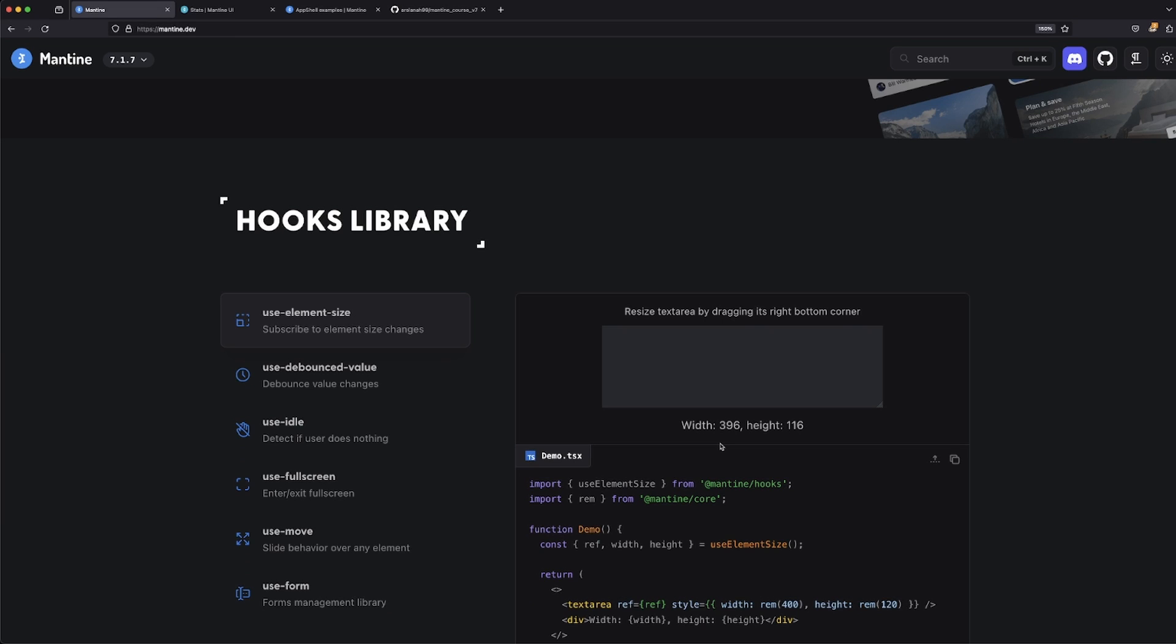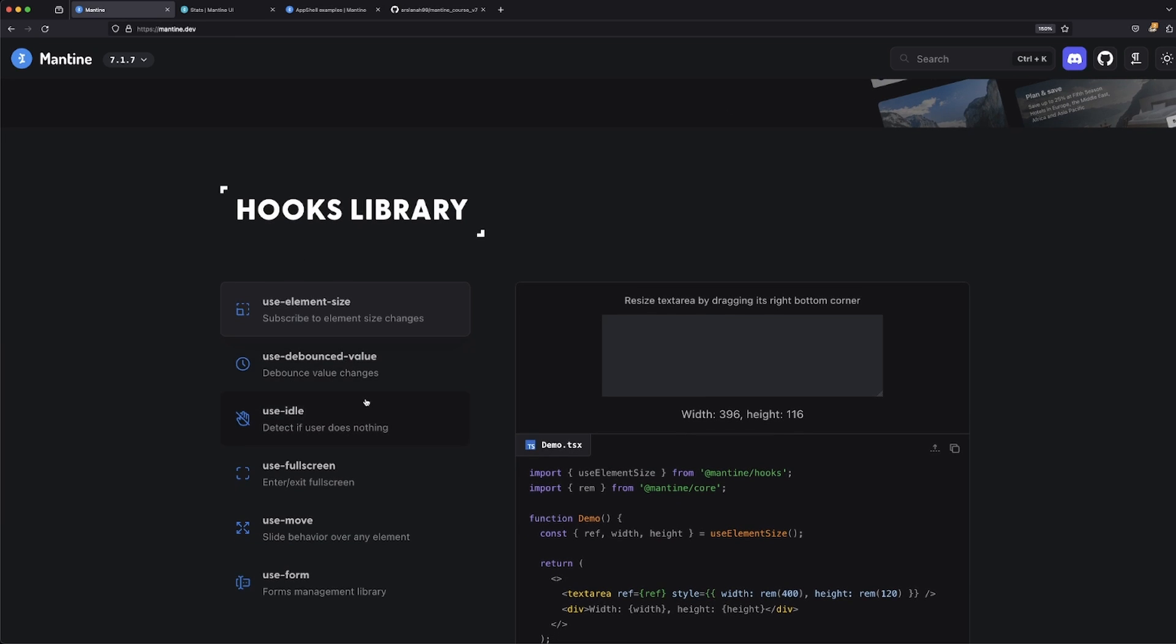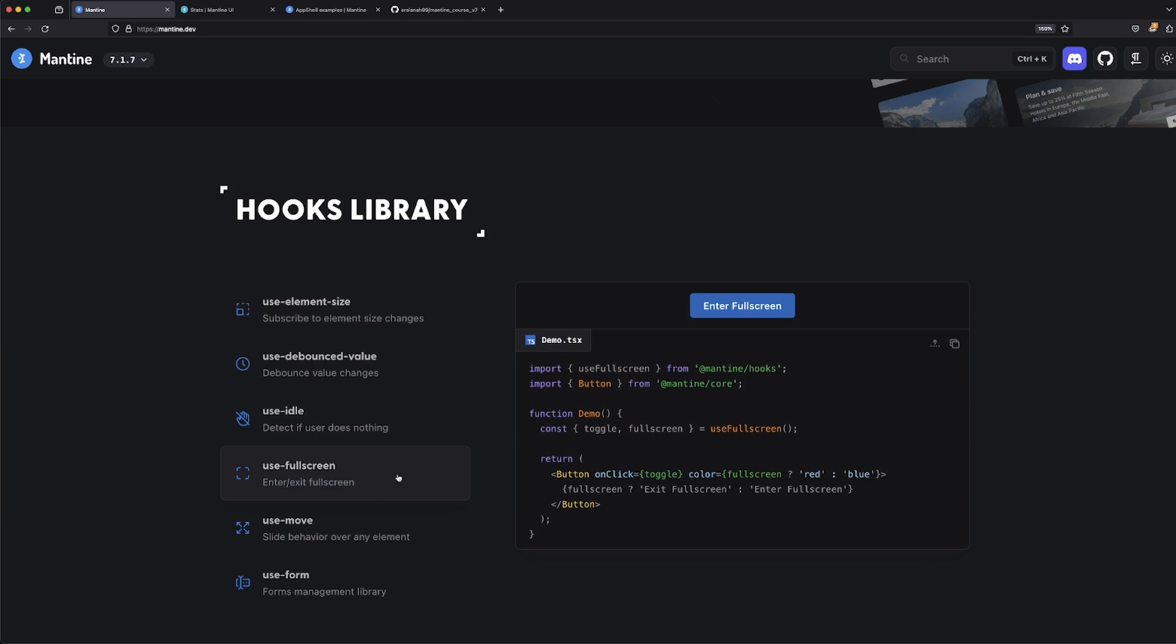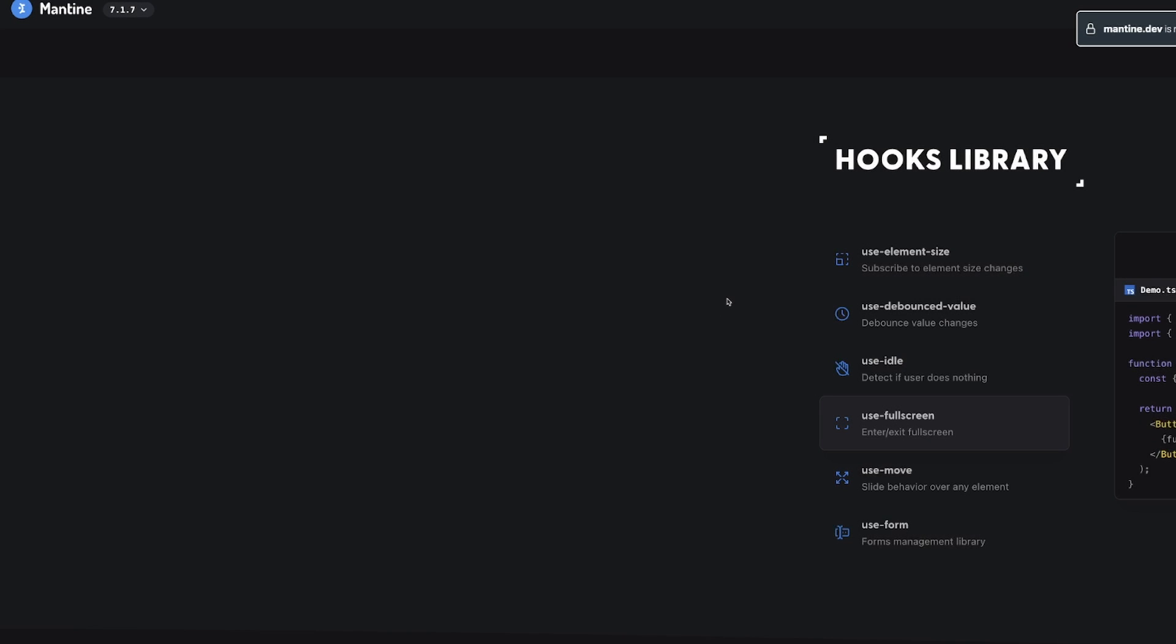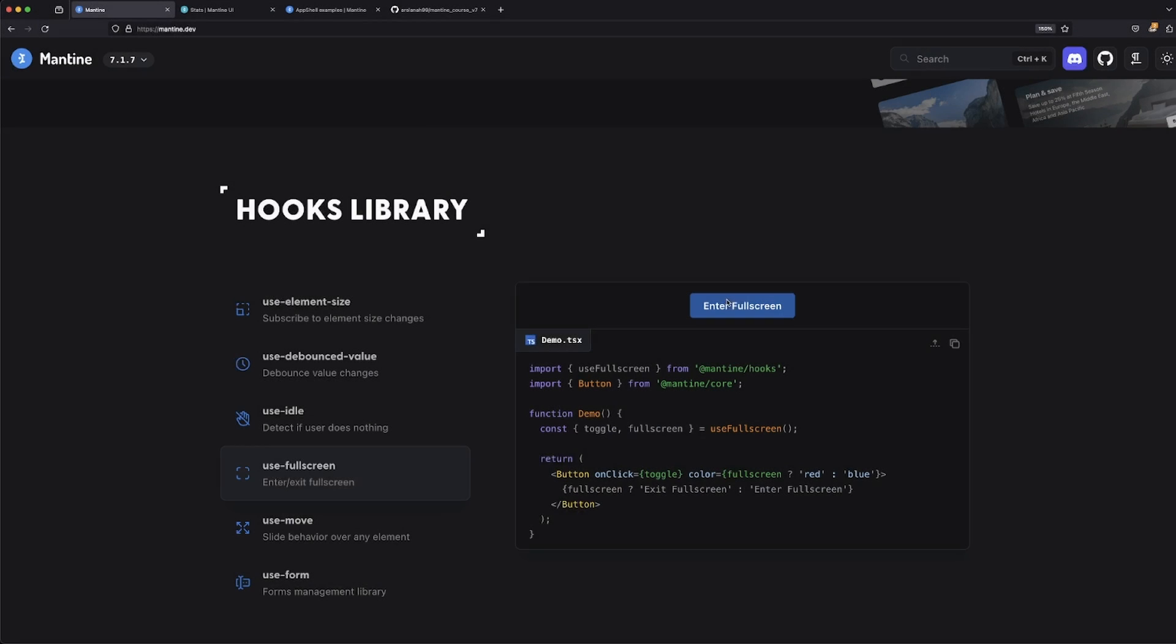After that, they have something called the hooks. Mantine does a really good job with the fact that they implement something called Mantine hooks, which are short, easy ways for you to implement hooks into your application. I think the last time I worked on this, there was a couple of hooks such as randomly generated IDs, using full screen.